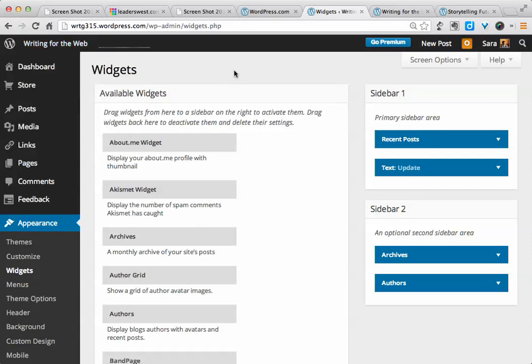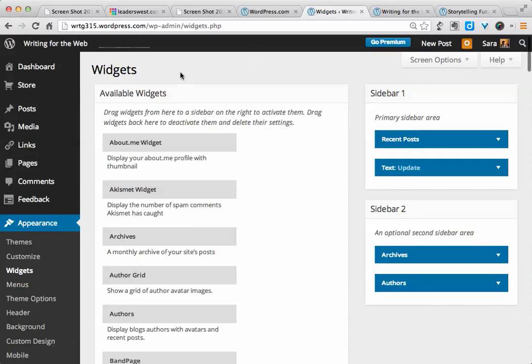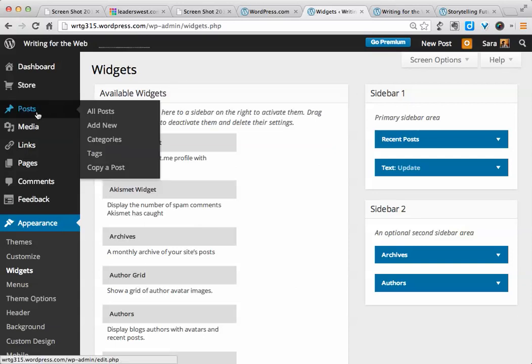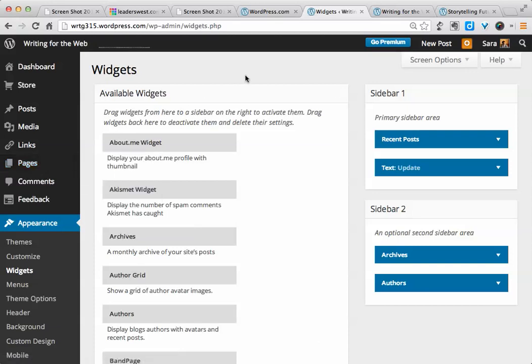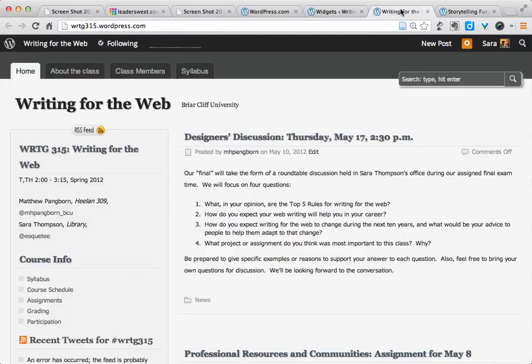So we've looked at the settings and we've looked at the appearance. Now we're going to look at adding content to your website. You have two main options for adding content. There are posts, if you're using it as a blog. And there are pages, which apply to both posts and websites.